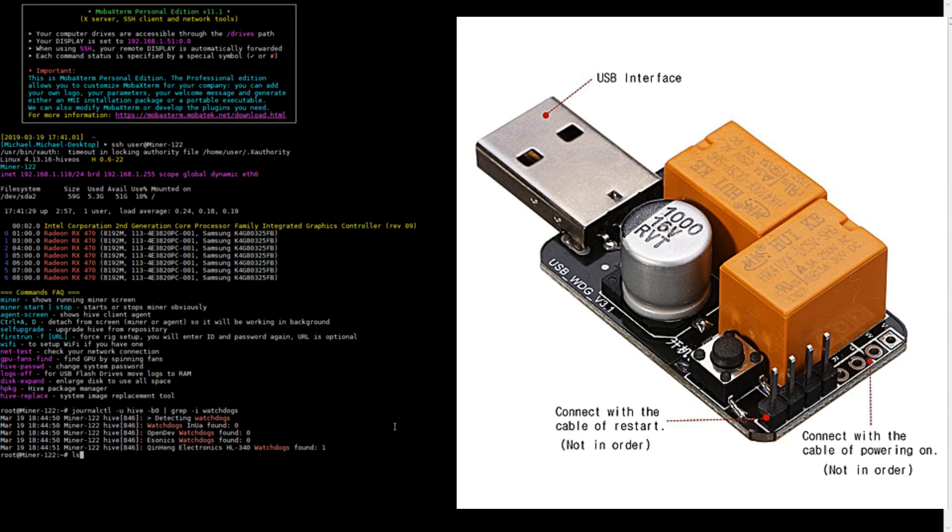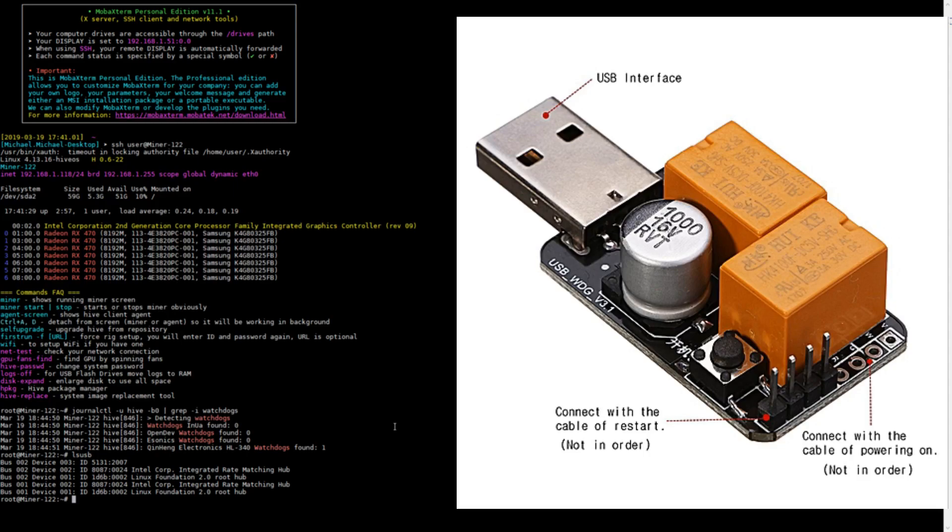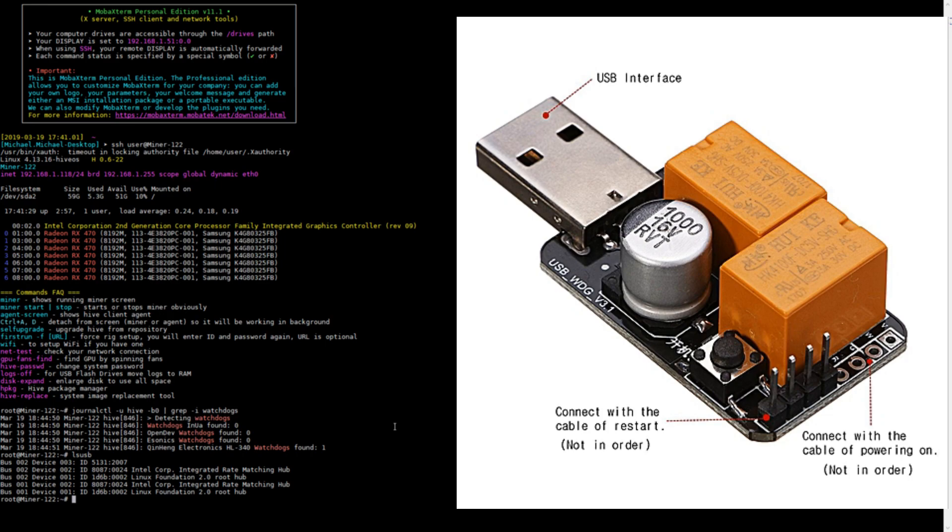Next we're going to want to type in lsusb. What this will do is give you a list of all the USB devices plugged into your computer right now. Now the first device is going to be my device, and I know it is because there is no description next to it. So 5131 2007, be sure to remember your device ID.